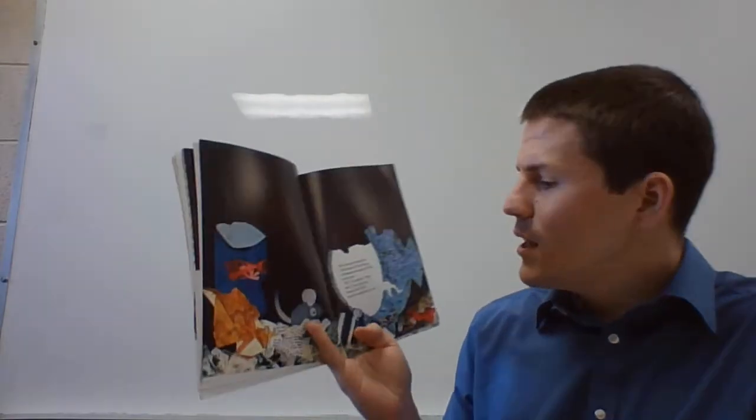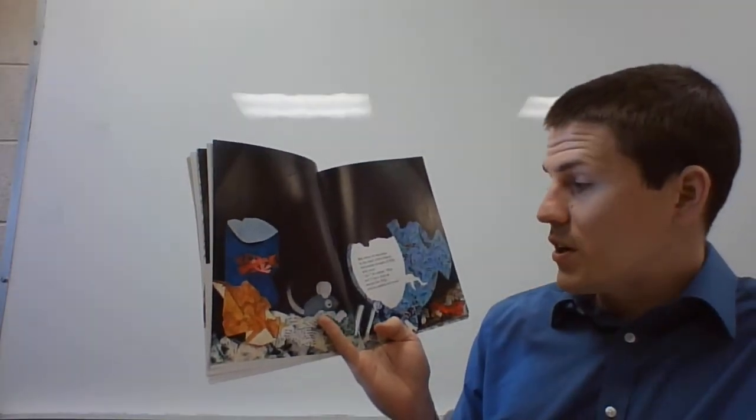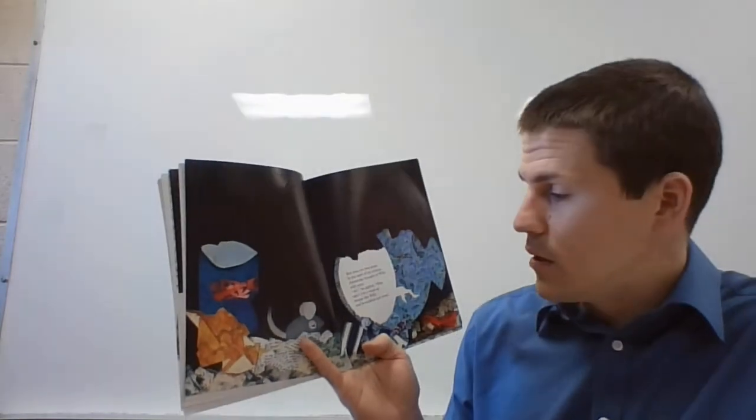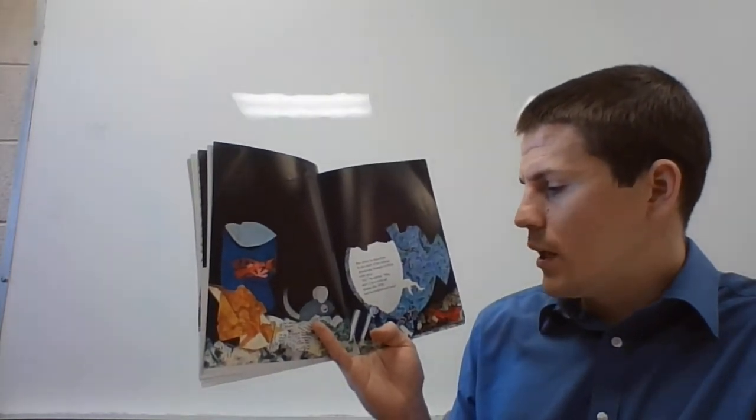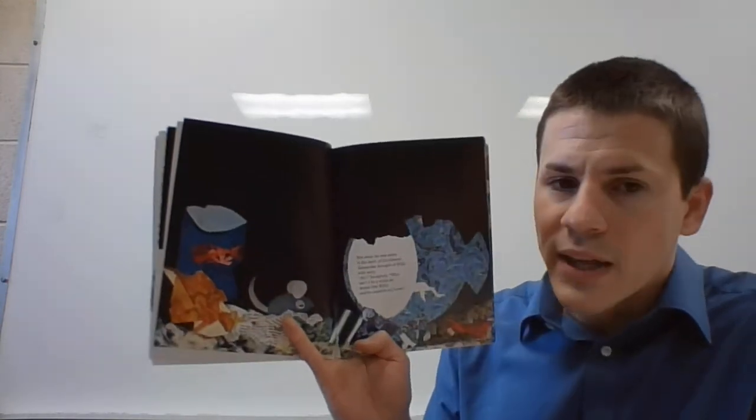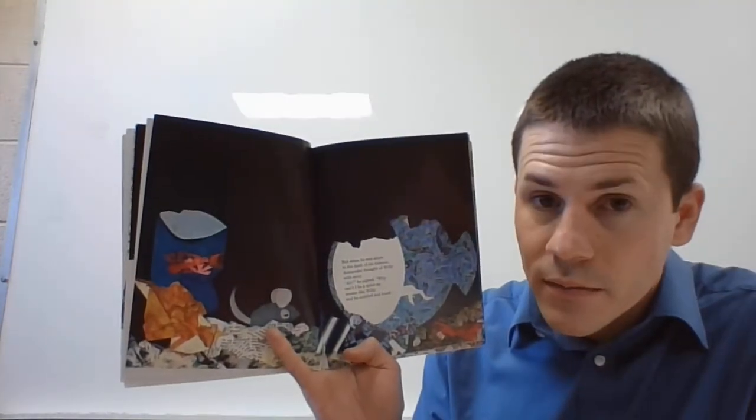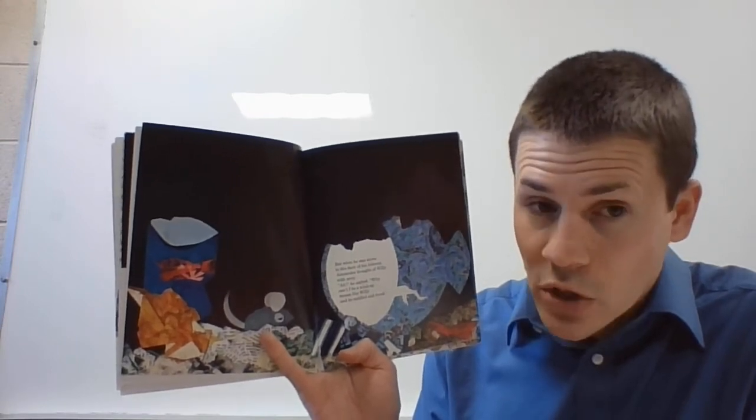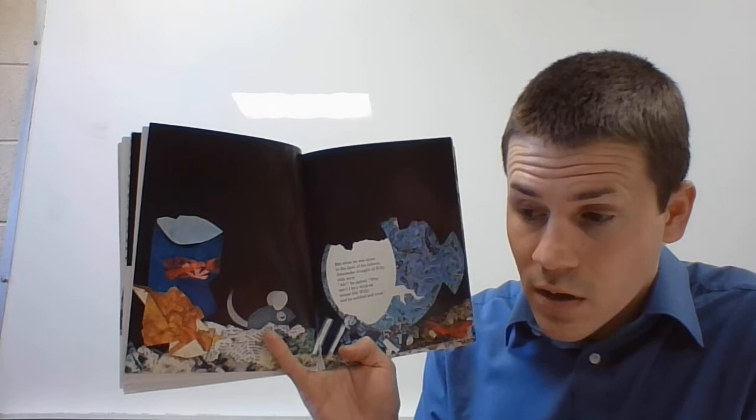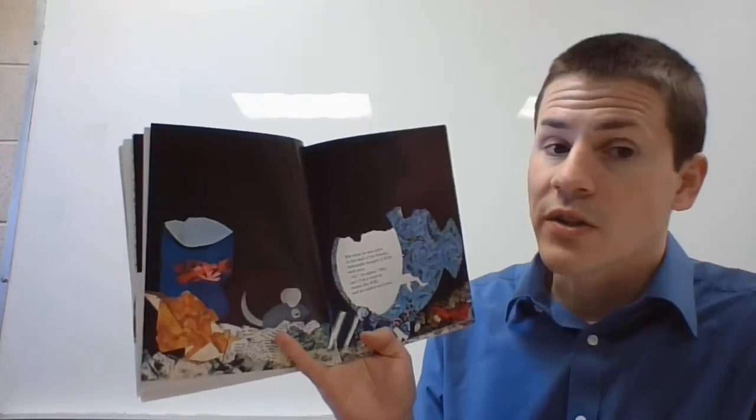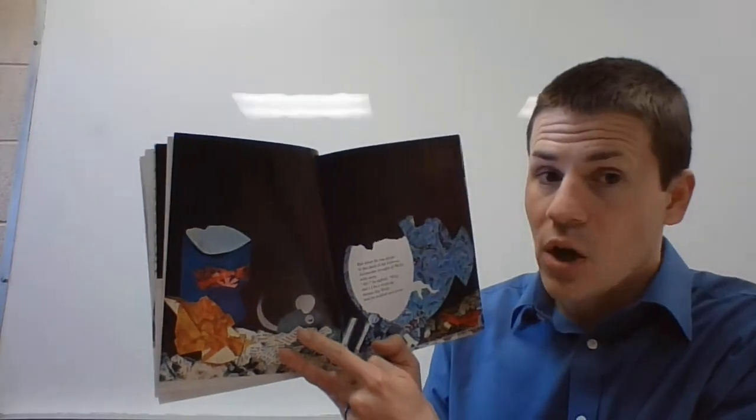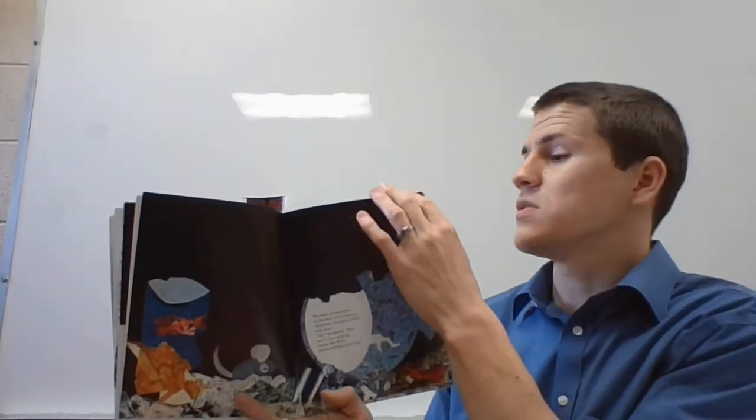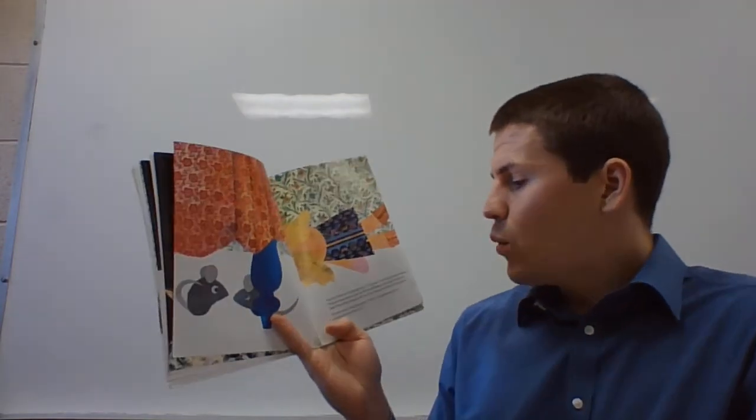But when he was alone in the dark of his hideout, Alexander thought of Willy with envy. Ah, he sighed, why can't I be a wind-up mouse like Willy and be cuddled and loved? Do you know what envy means? It means you're jealous. Do you know what jealous means? It means you want to be someone, you want to have what they have, because Alexander wants to be loved like Willy is and sleep in the bed.